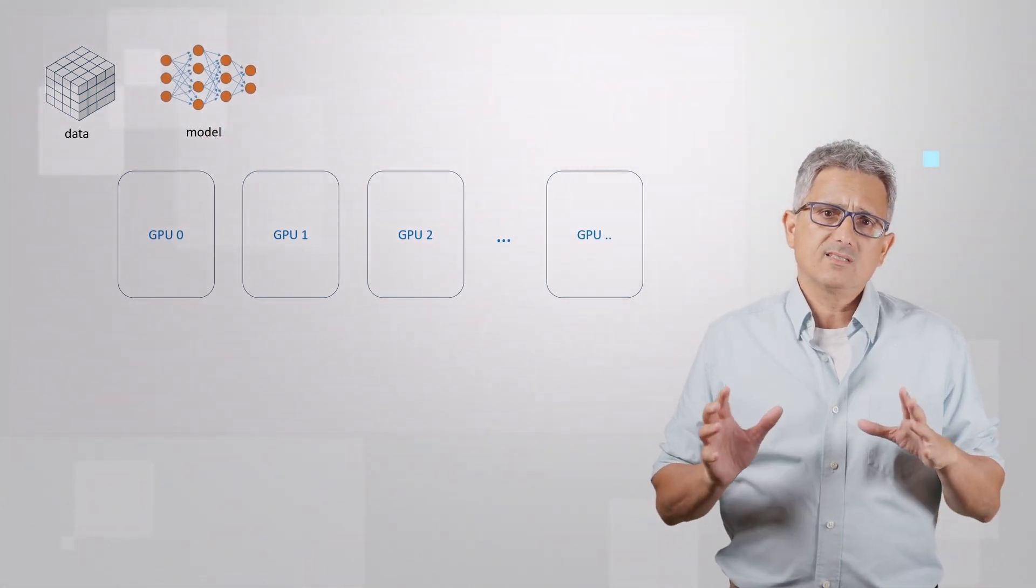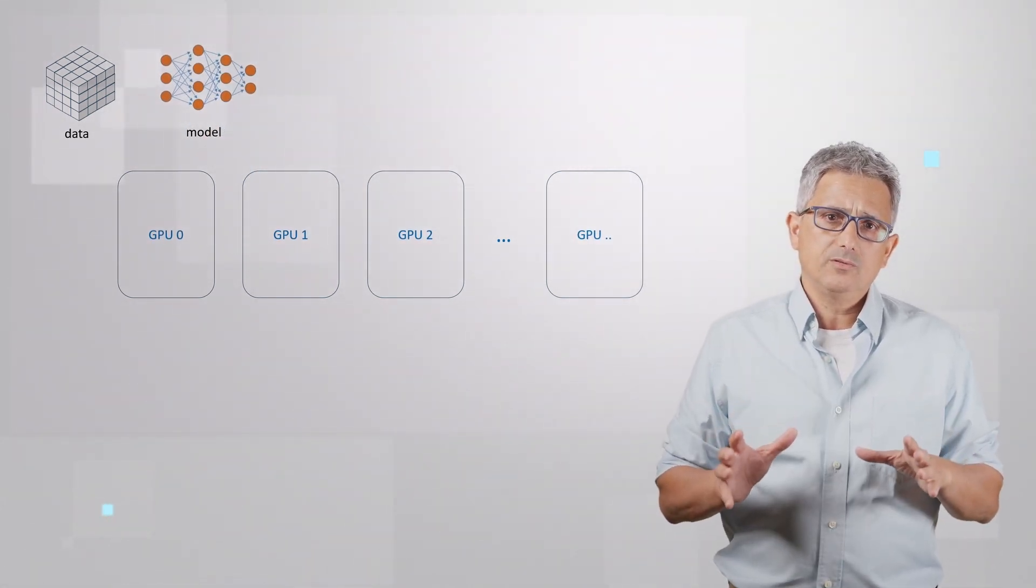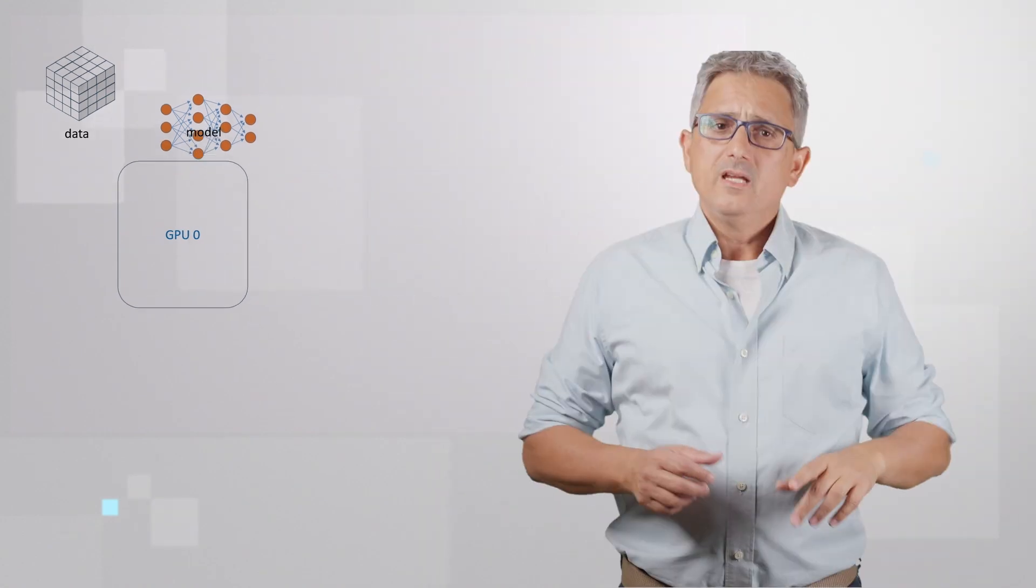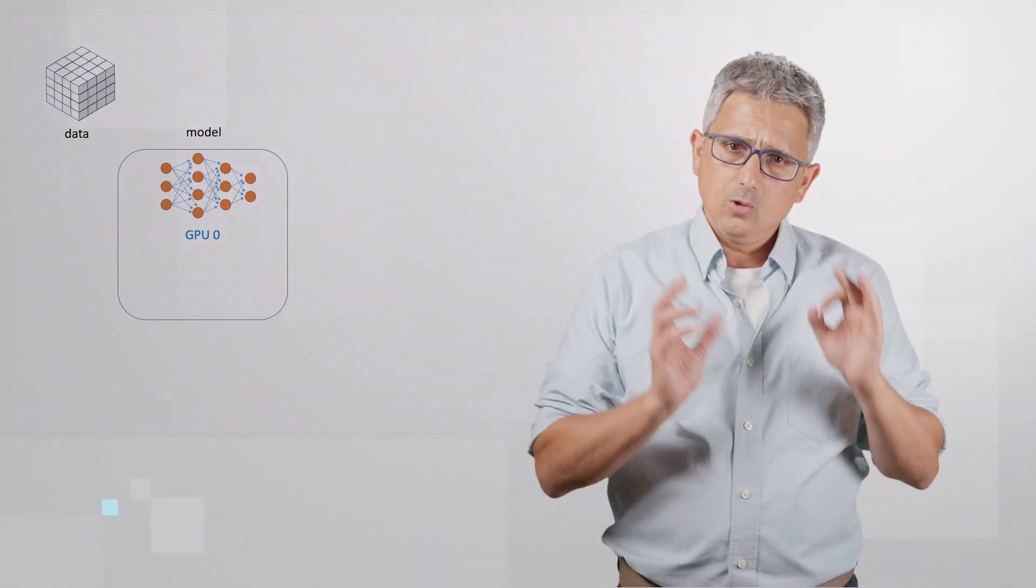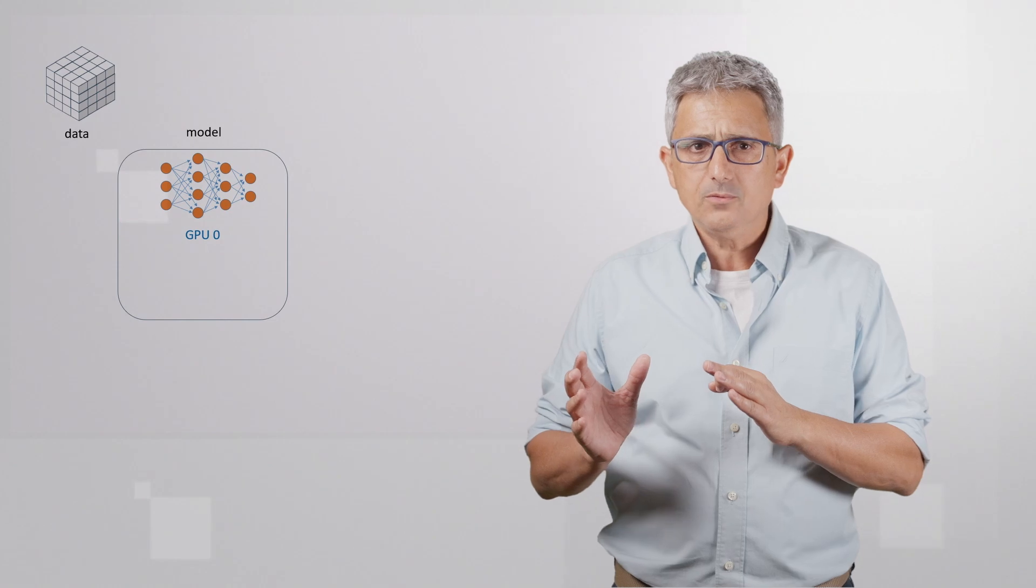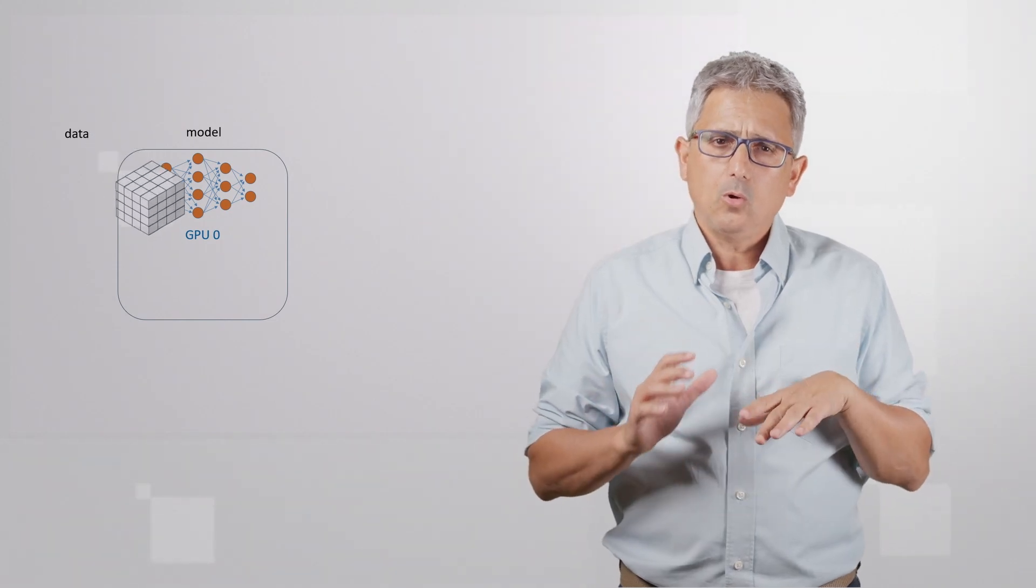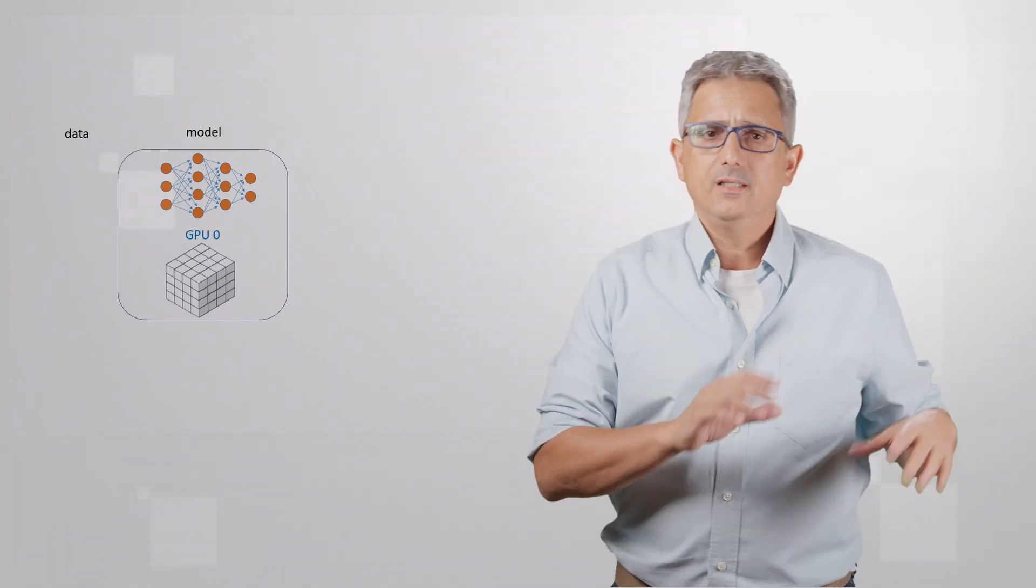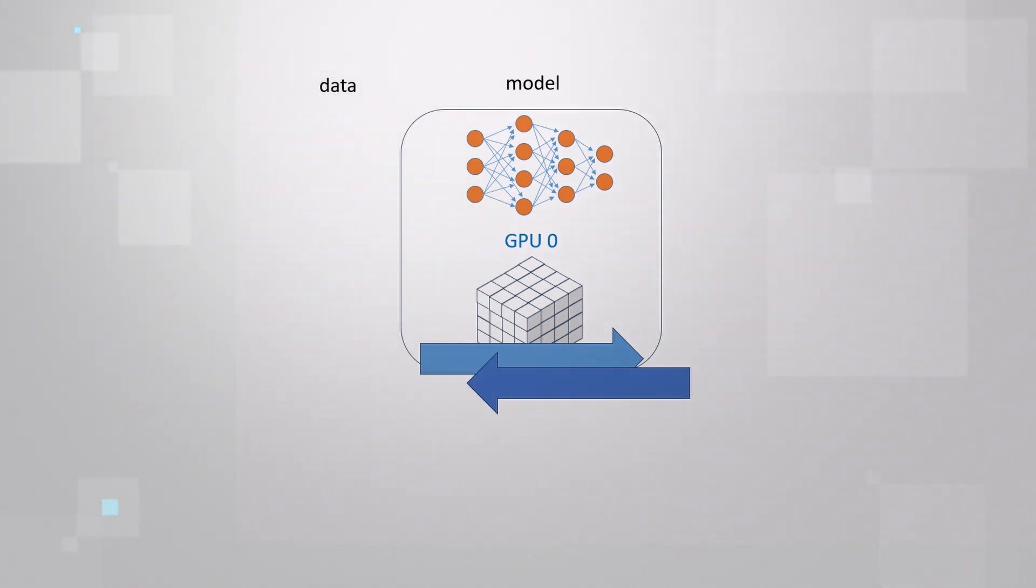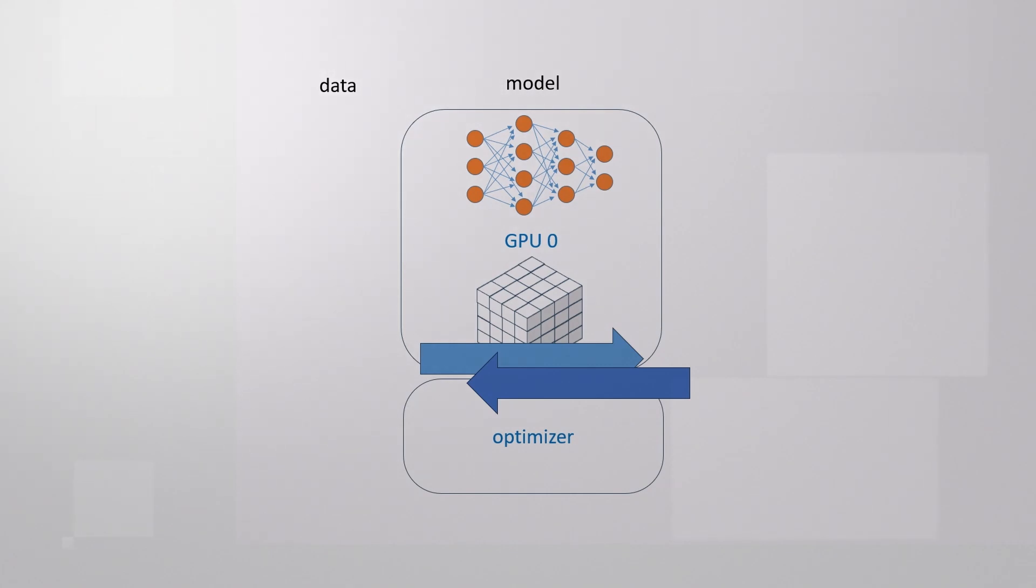So, how does distributed data parallel training work? If you have one GPU, you load your model to the GPU, you load all your data into the GPU, you run forward pass and then the backward pass to calculate the gradients.